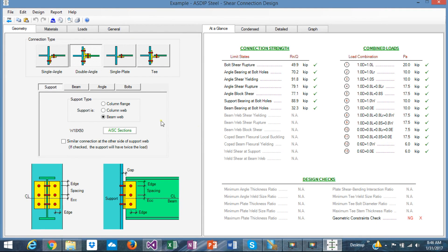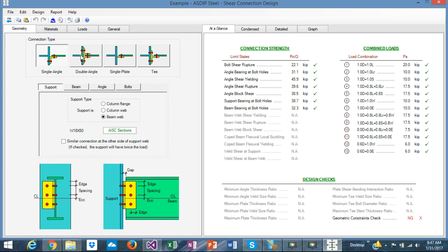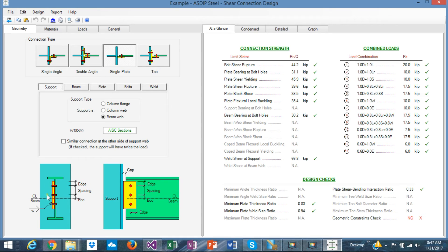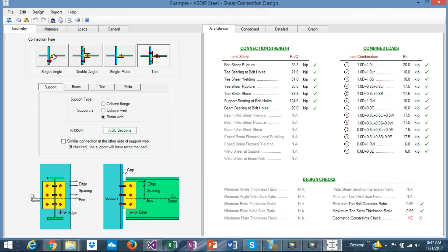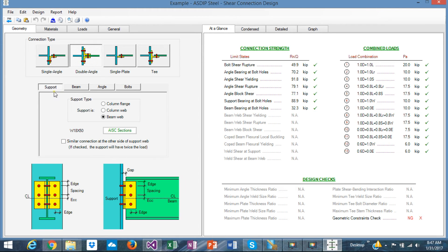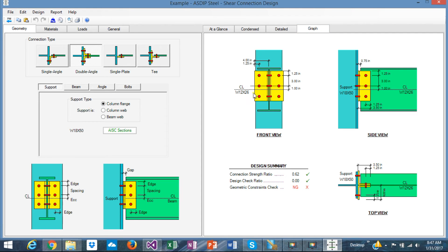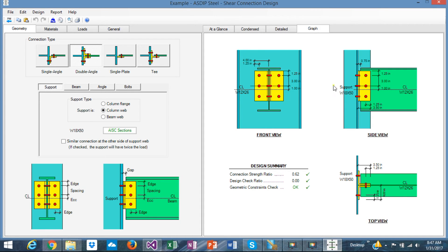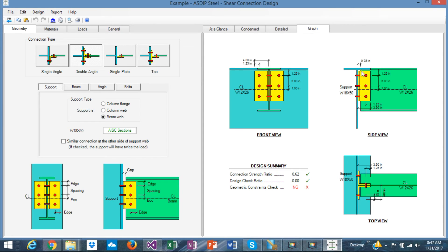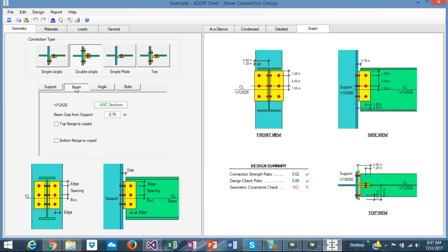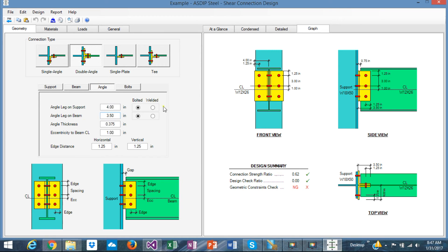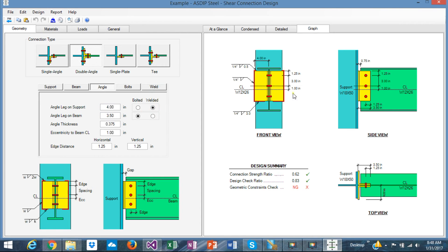This is a new module in version 4 that includes different types of shear connections: single angle, double angle, shear plate, or a T connection. In the geometry tab, you can specify the support, which can be a column flange, a column web, or a beam web. The beam can also be coped at the top flange and the bottom flange. You can specify the sections using the steel section database. The connector can be bolted or welded to the support and to the beam, and the program internally changes accordingly.